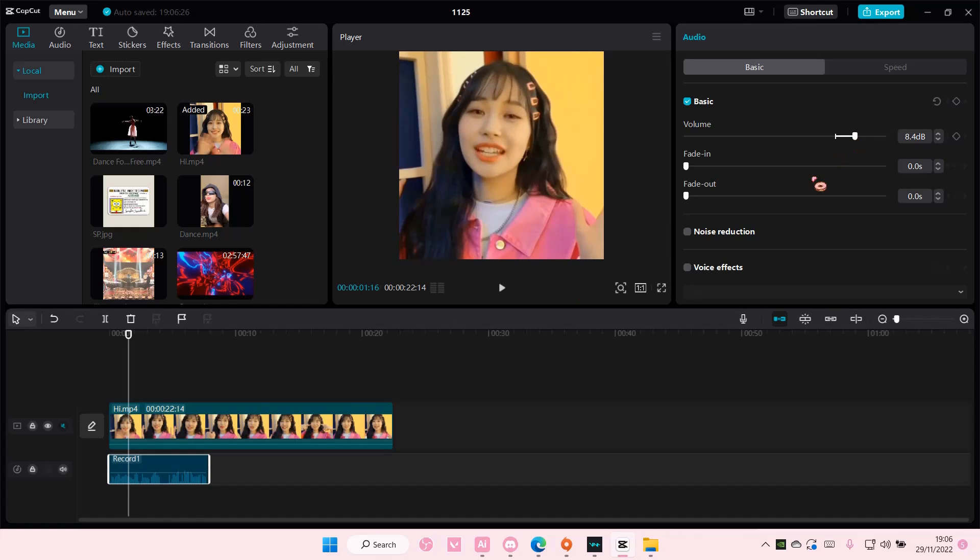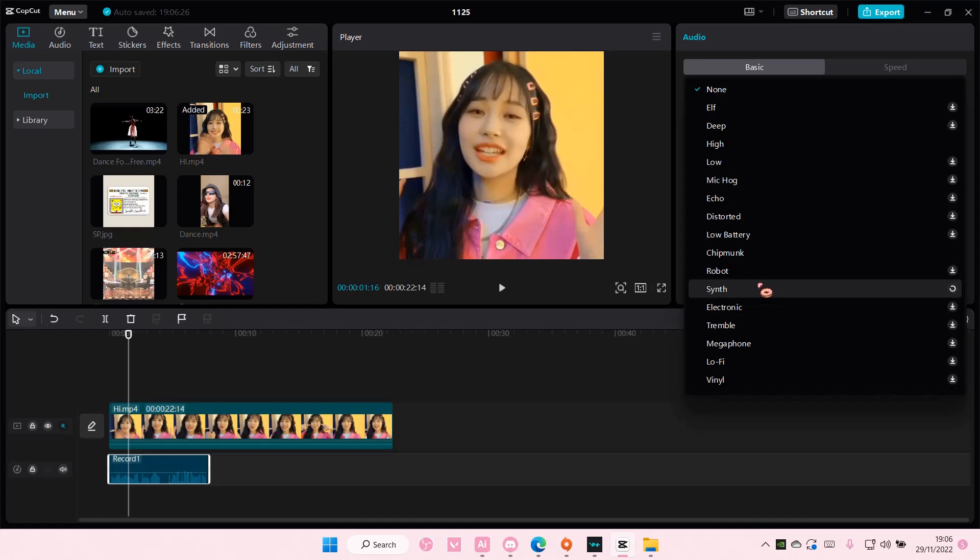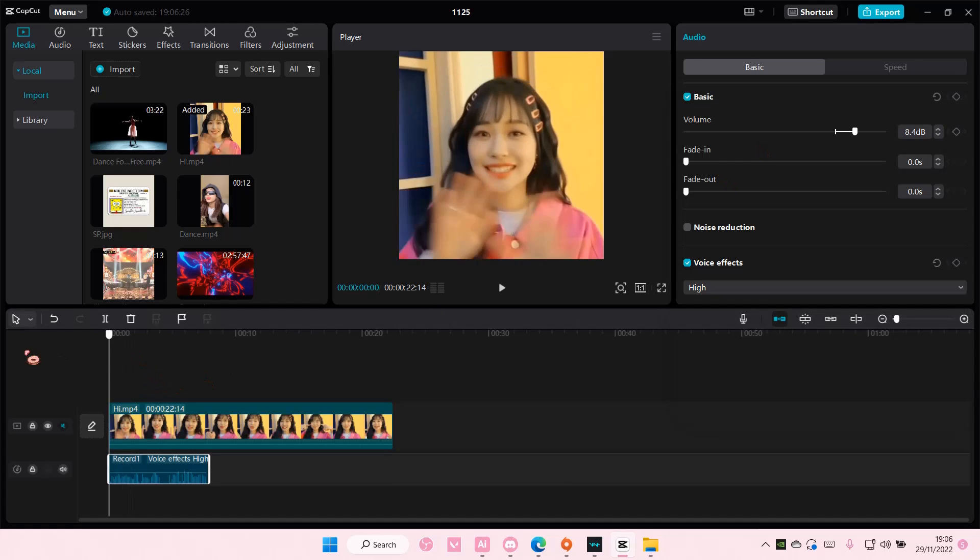But yeah, you can also even add in voice effects. Maybe this one, let's hear it. Let me just turn the volume down a little bit.